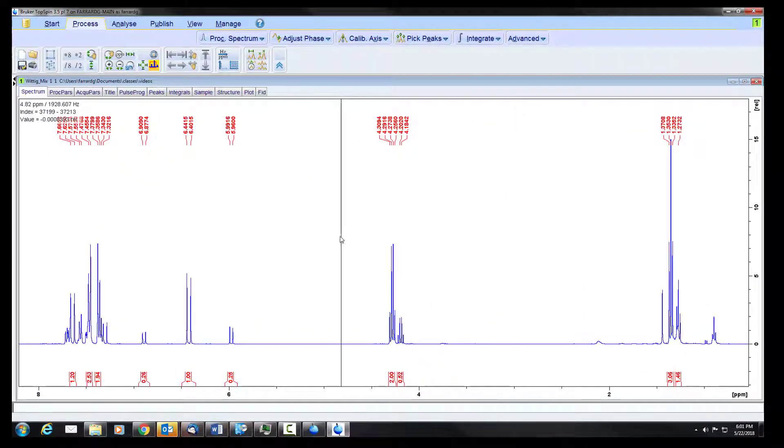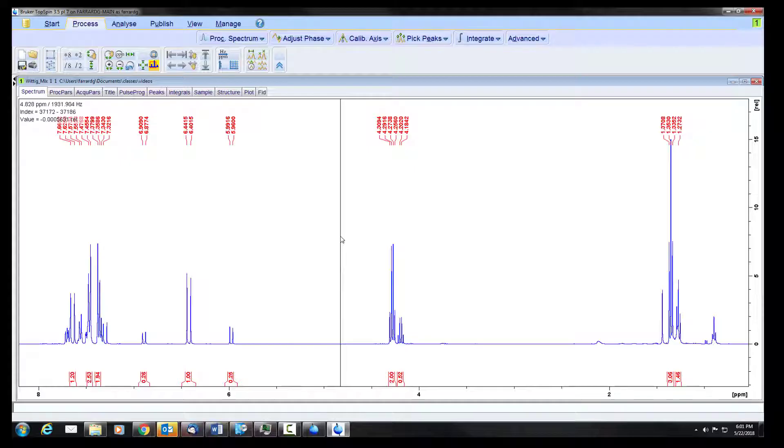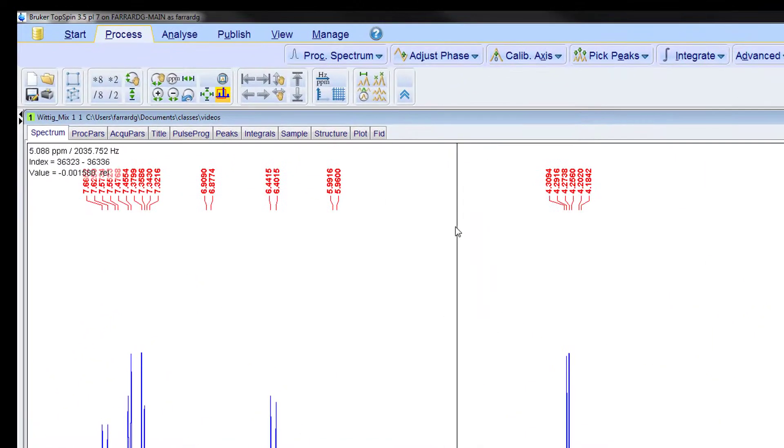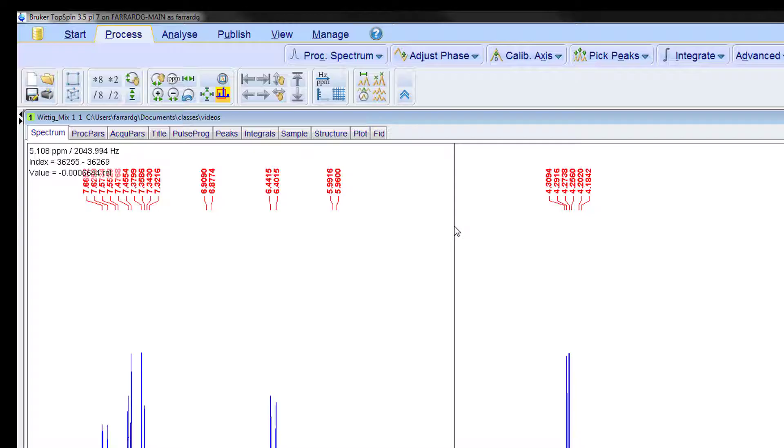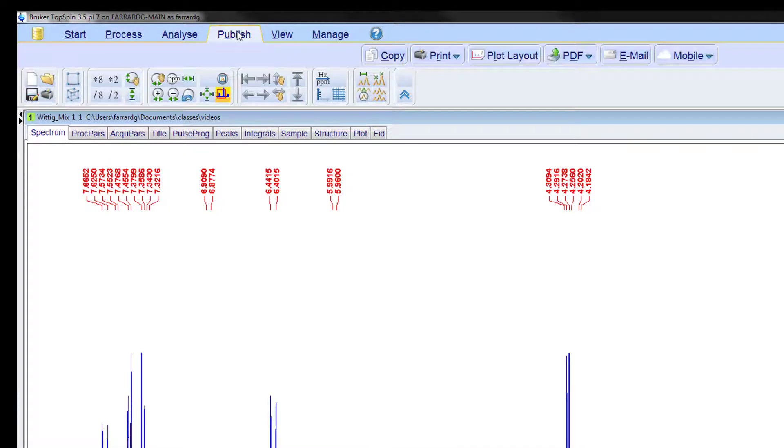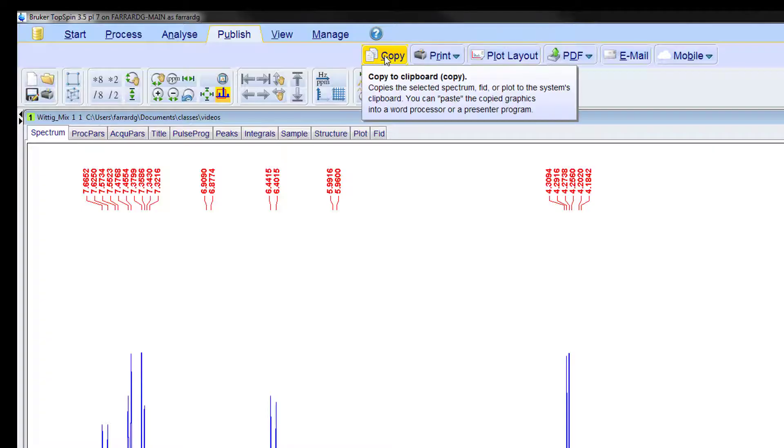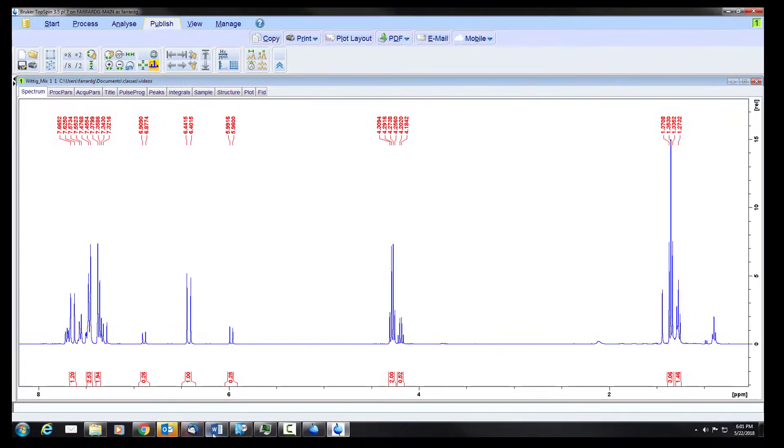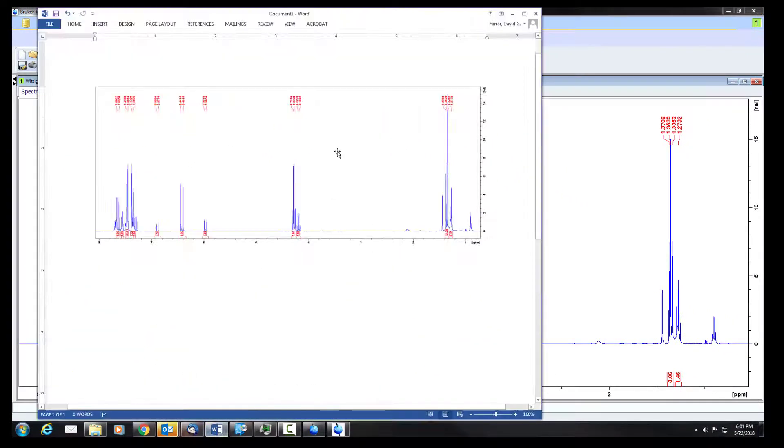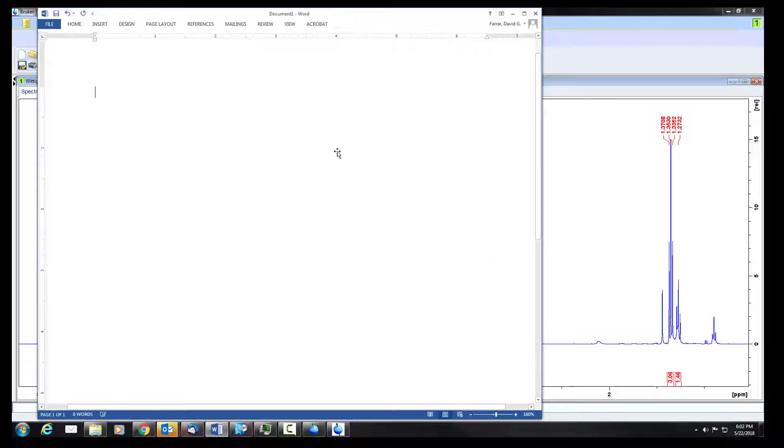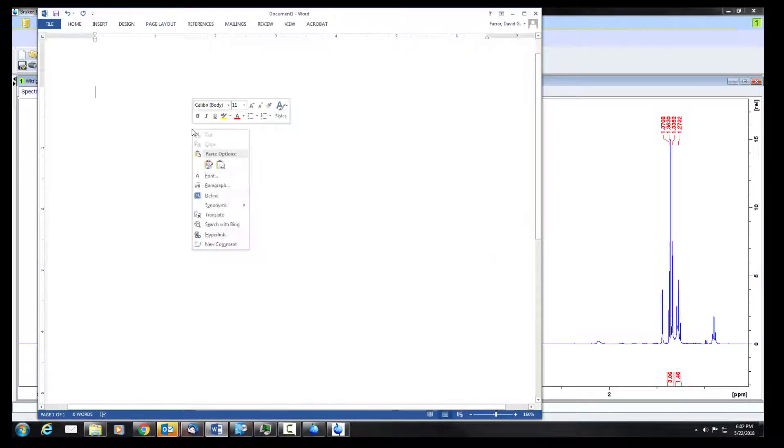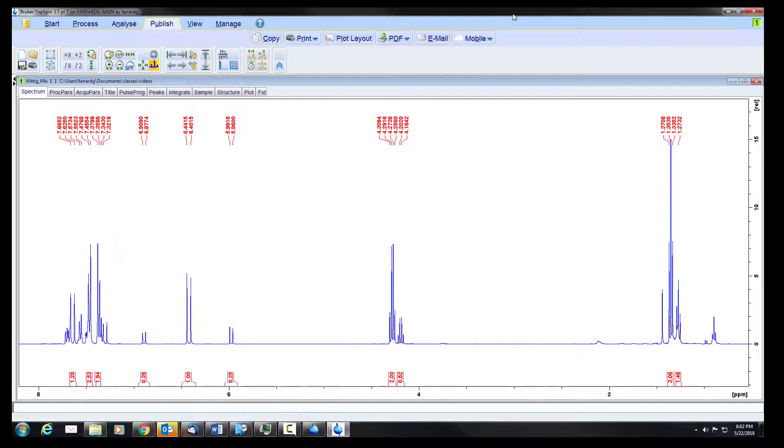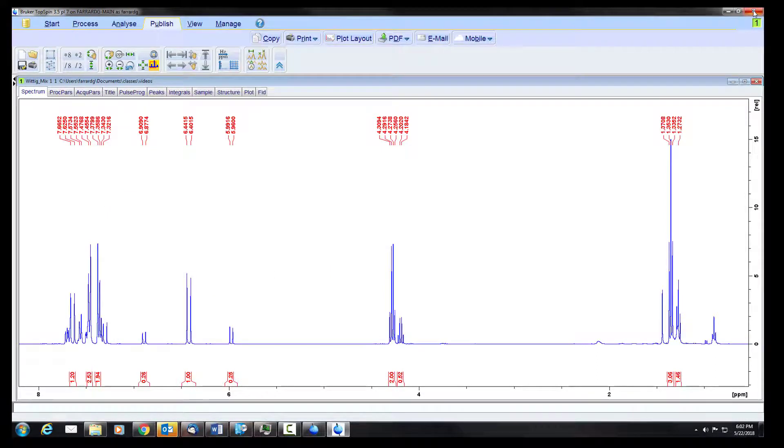The final step that we're going to be interested in is to copy our spectrum so that we can put it in our report. Under the publish button we have that option to copy and you can open a Word document. This already has a spectrum in it. We'll delete that and then we simply paste our new spectrum in. And with that we can close our program.